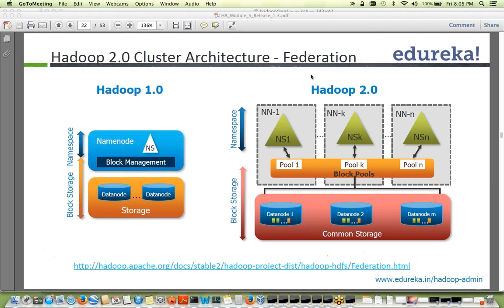In Hadoop 2, we have a concept of federation — you have multiple name nodes, and each of these name nodes are independent and not talking to each other. Data nodes are at the bottom and you have a block pool. Out of this block pool, blocks are divided into pools and each name node works on one pool. For example, out of two million blocks, 500,000 go to the first name node, the next 500,000 to the second, third, and fourth name nodes respectively.